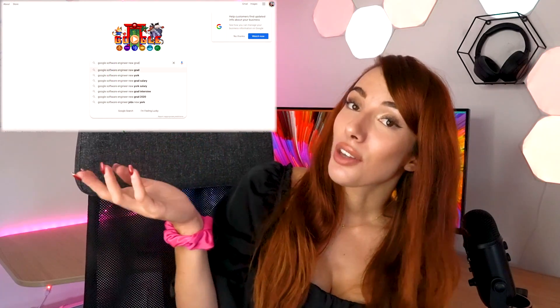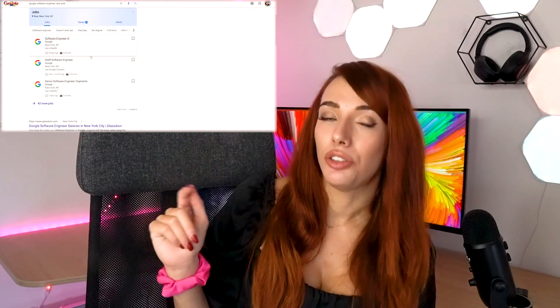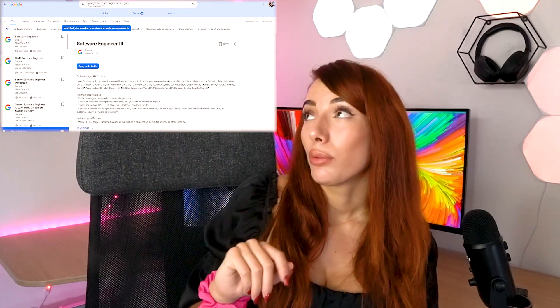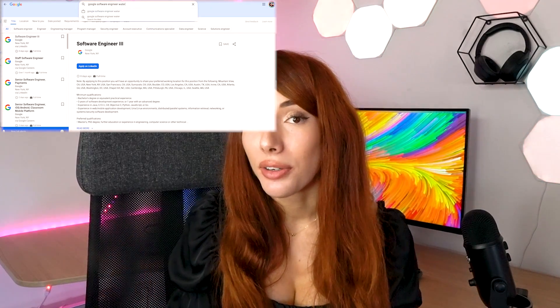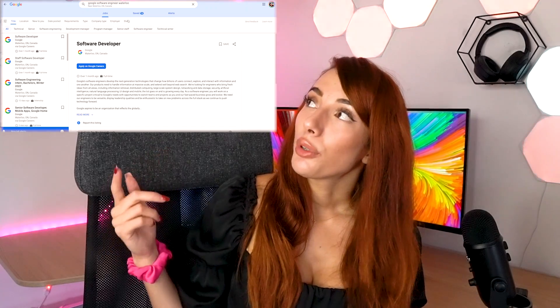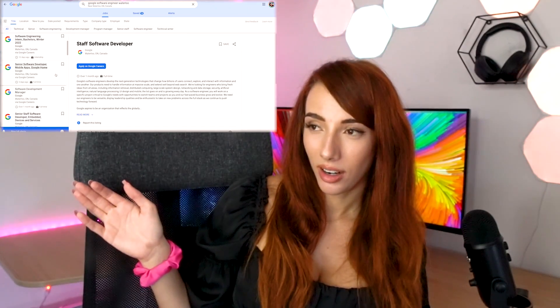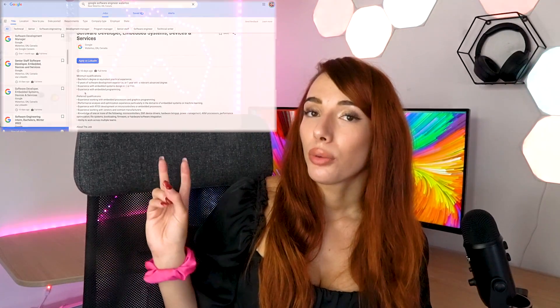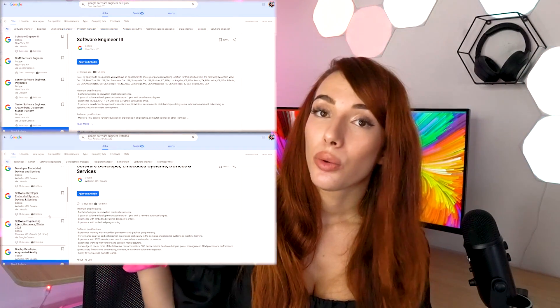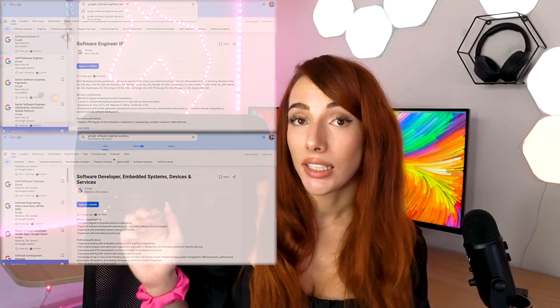I'm going to give you three reasons. The first reason — and the most mind-blowing one because I haven't ever seen anybody talking about this — let's play a game. Let's google 'software engineer New York.' These are some positions in New York: software engineer, software engineer, software engineer. Now let's google 'software engineer Toronto' or 'software engineer Waterloo.' Software developer, software developer, software developer. That's kind of weird, isn't it? Why are they called software engineers in the US but software developers in Canada, even though the requirements, roles, and responsibilities are exactly the same?